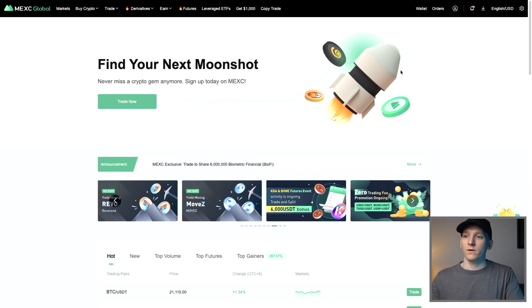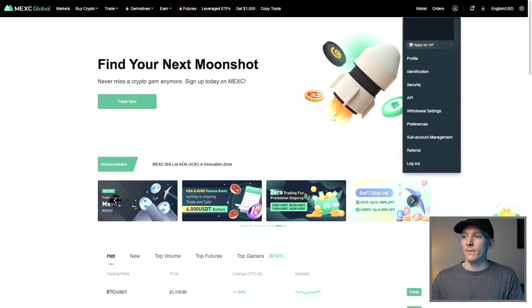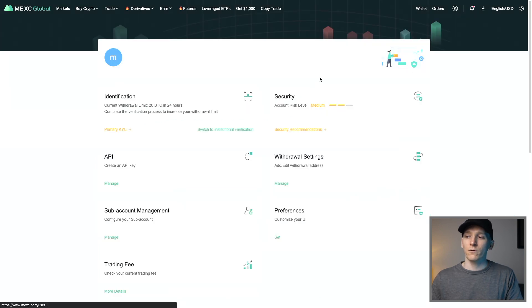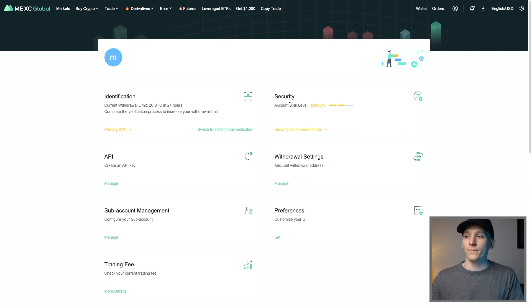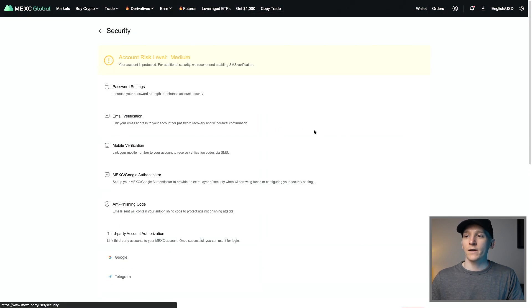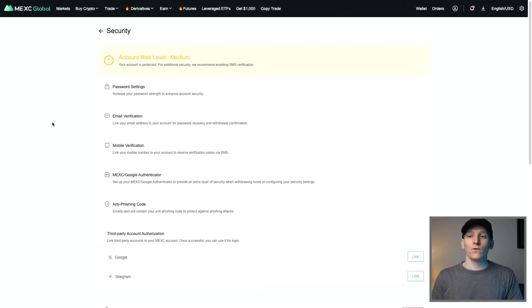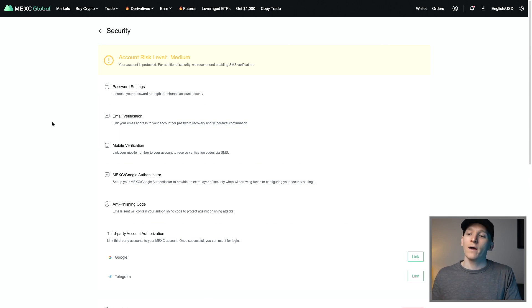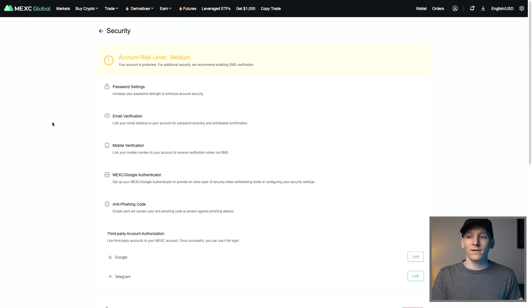Once you've signed up with your email, come over to your profile and set it up. The first thing we need to do is check the security preferences. Click on it and make sure that you have two-factor authentication in place. I recommend Google Authenticator — download the app and it will give you instructions to link it up. Every time you log in, you have to use your Google Authenticator code. It's just an extra security measure.